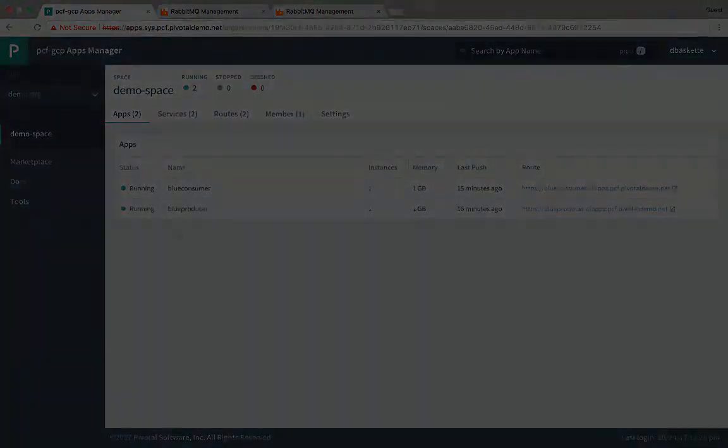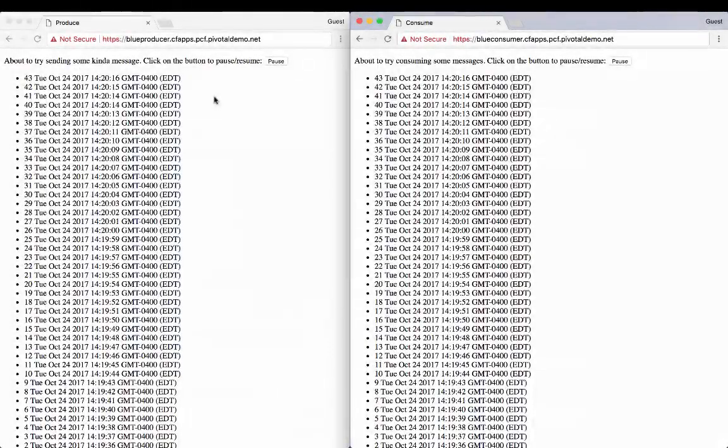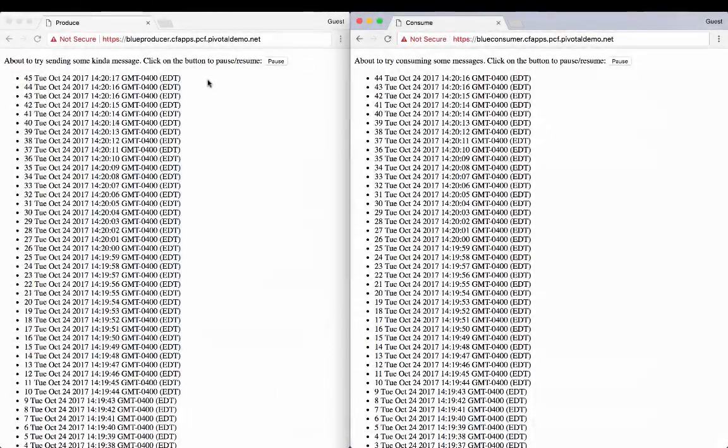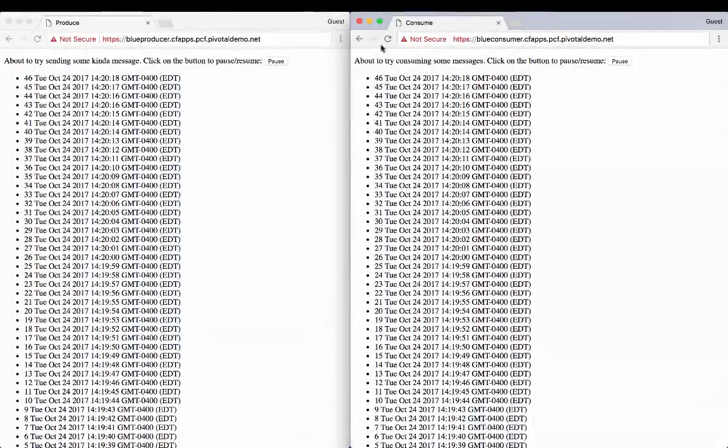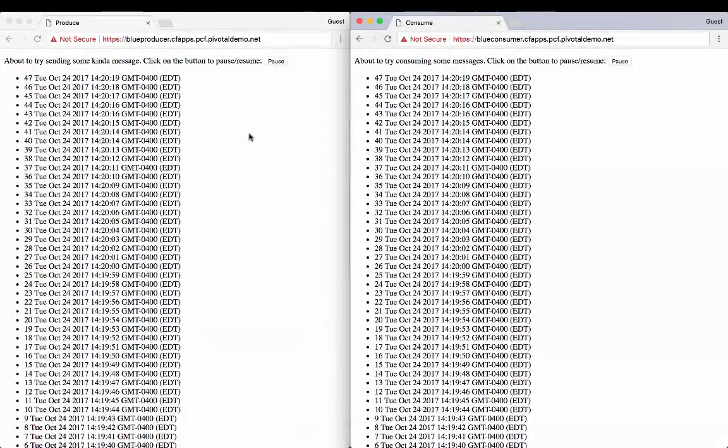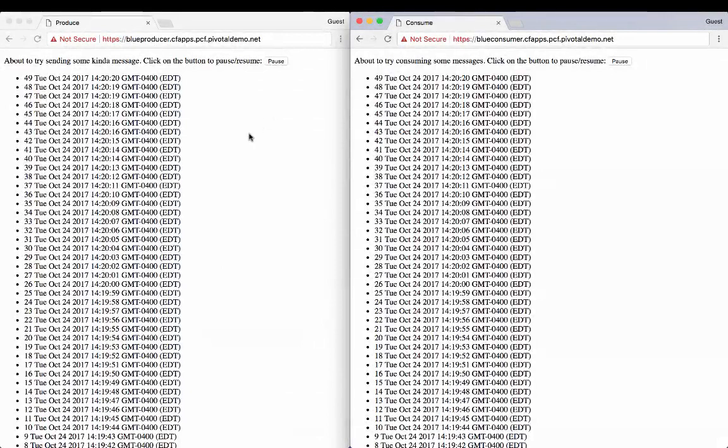So if we take a look at what those apps are doing, you can see that they're both producing and then consuming those messages.